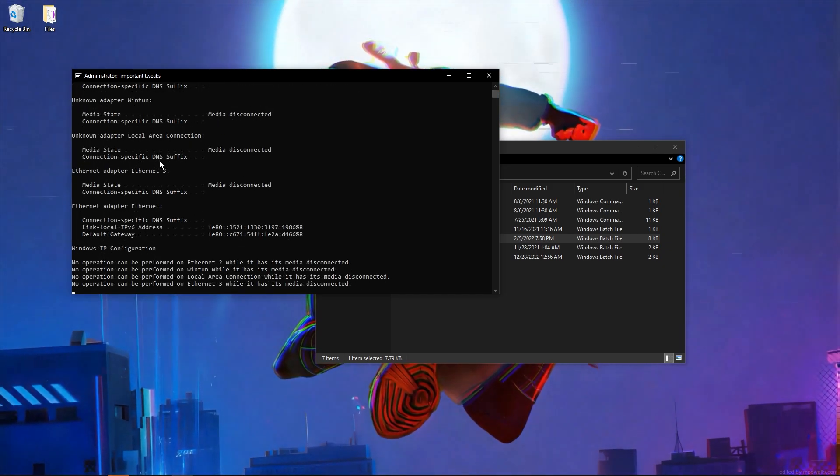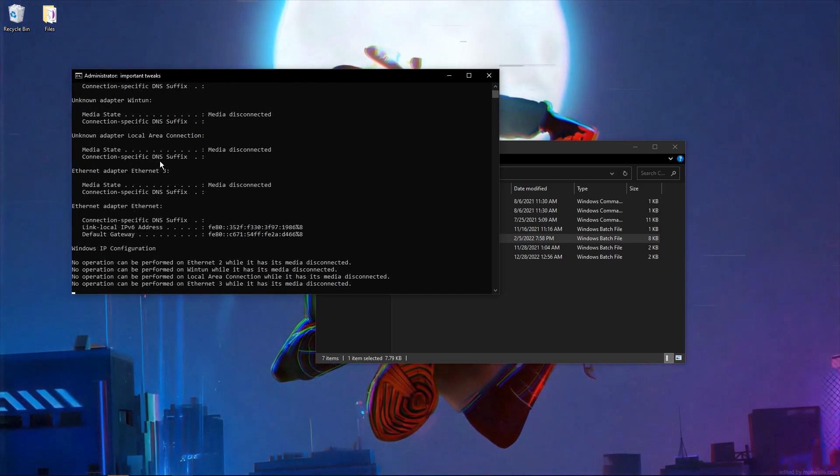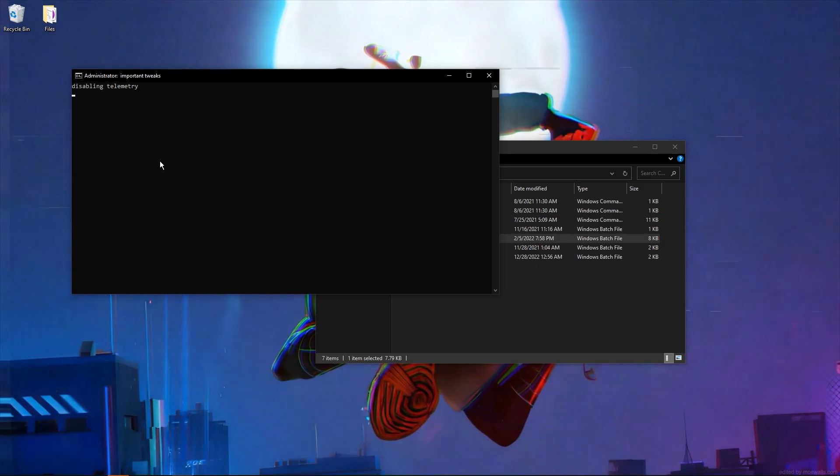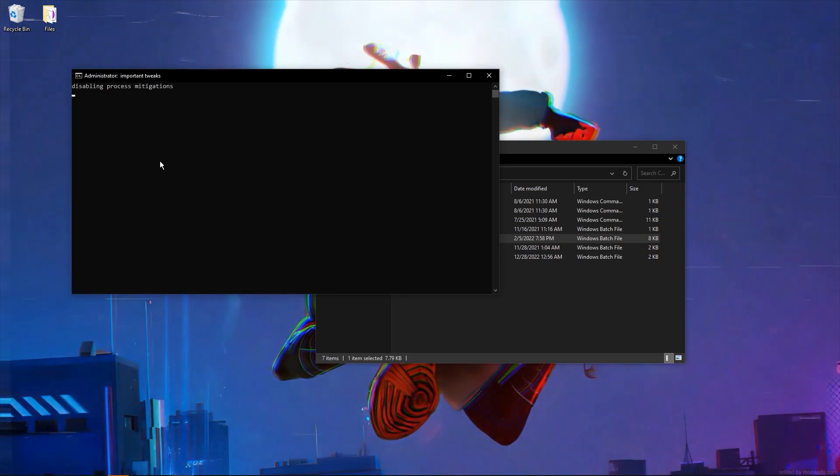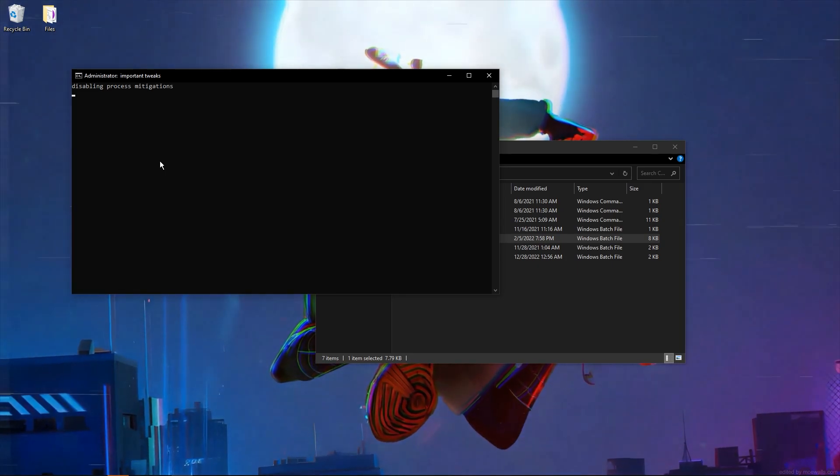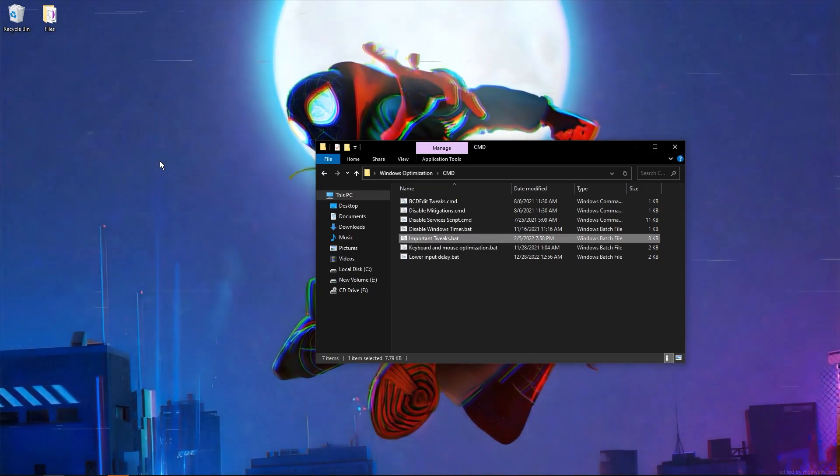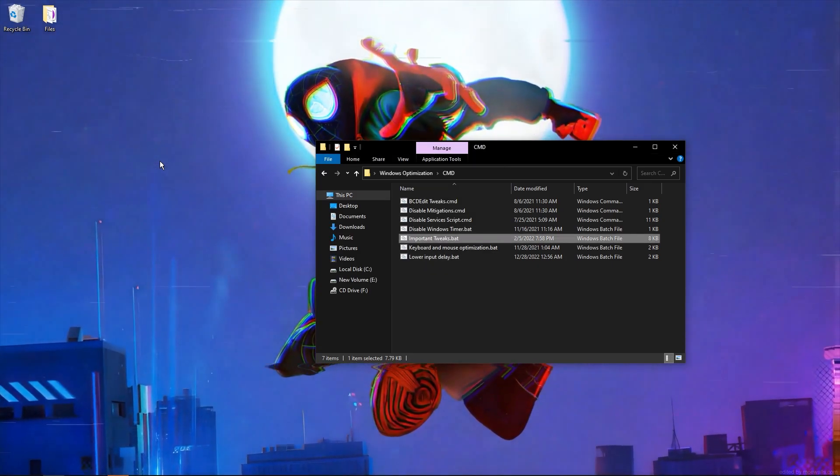Disable Spectre meltdown, disable telemetry, mitigations—that's all.